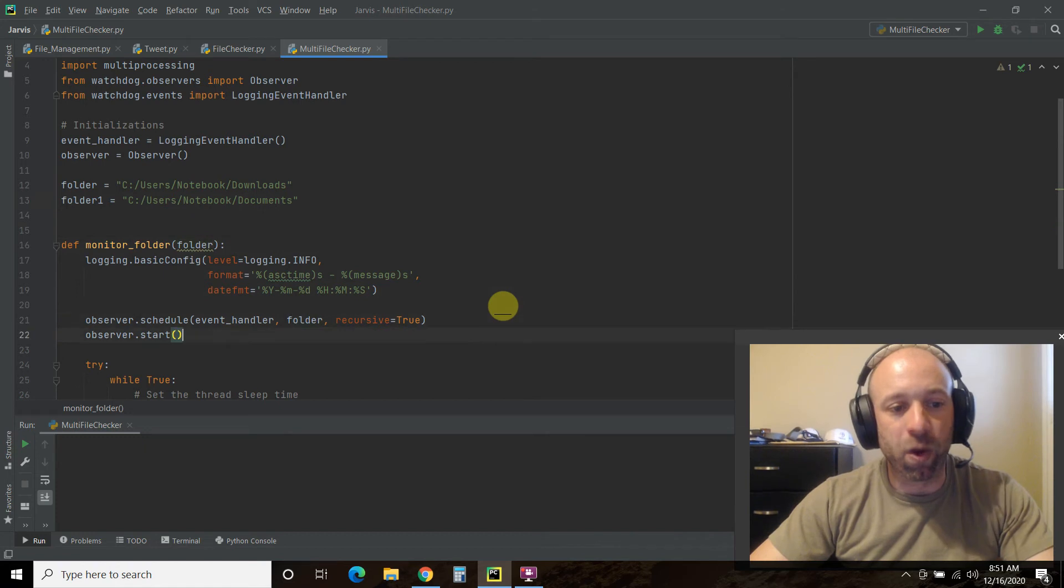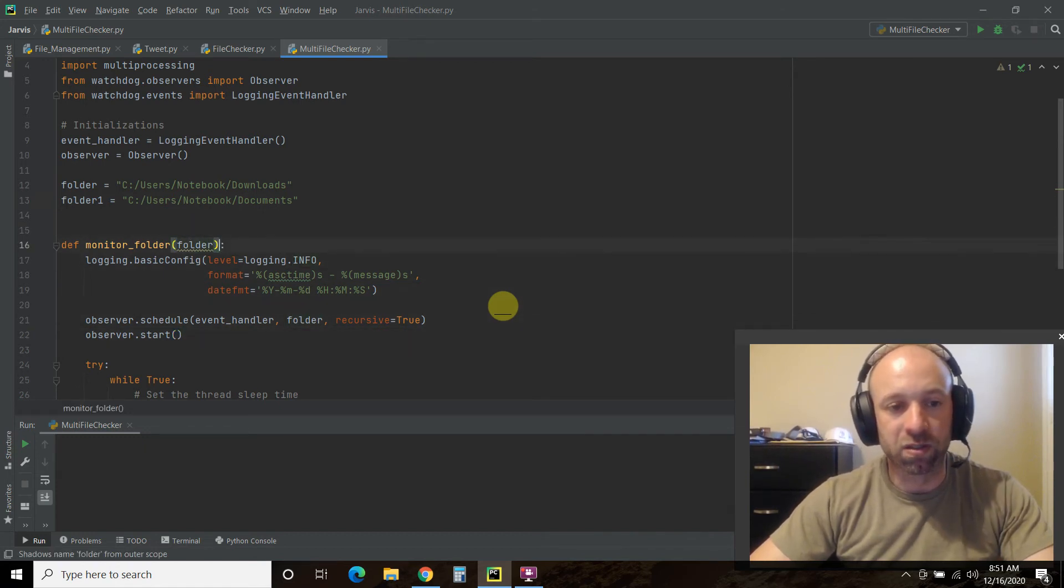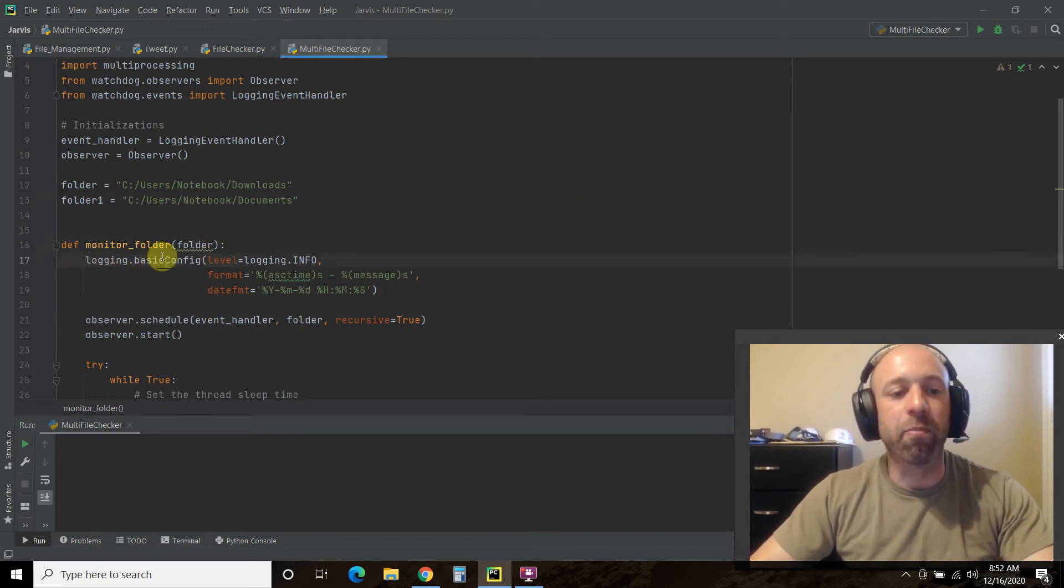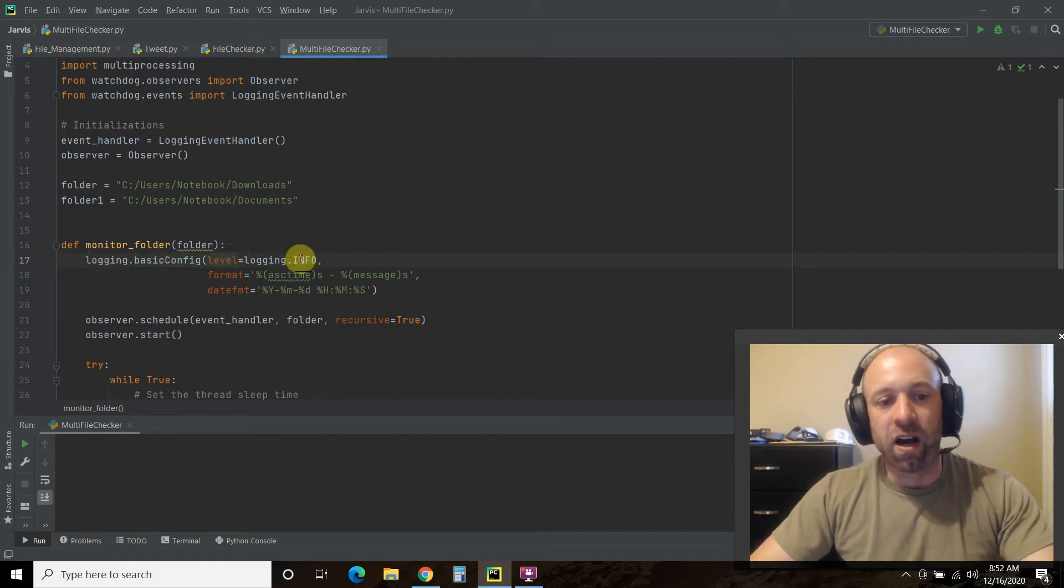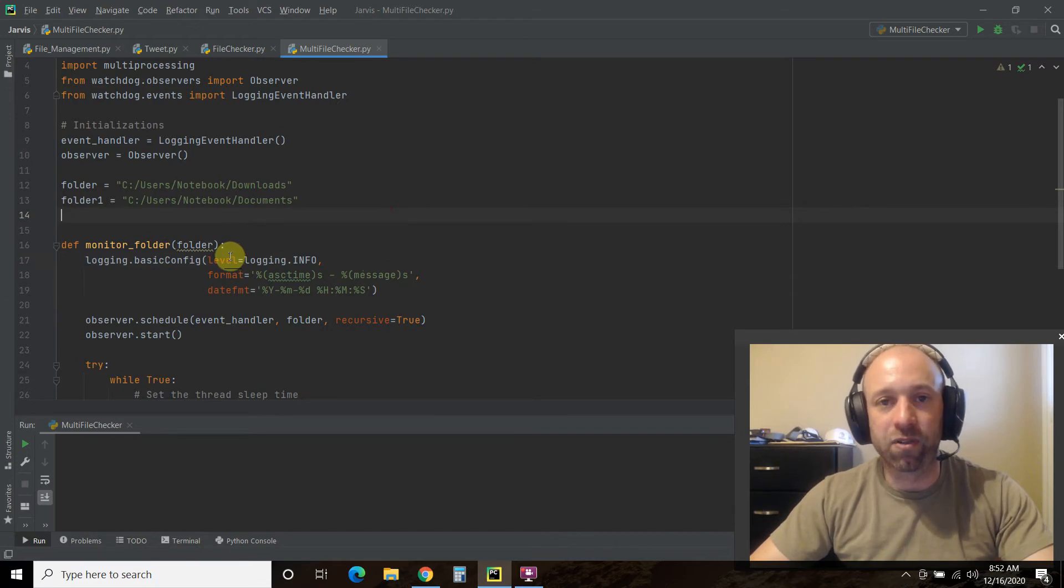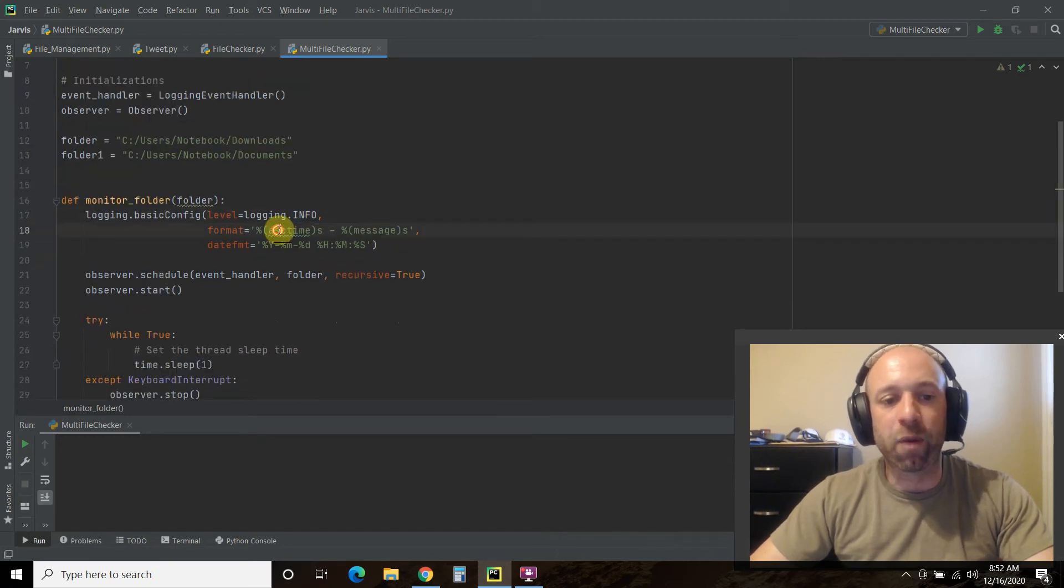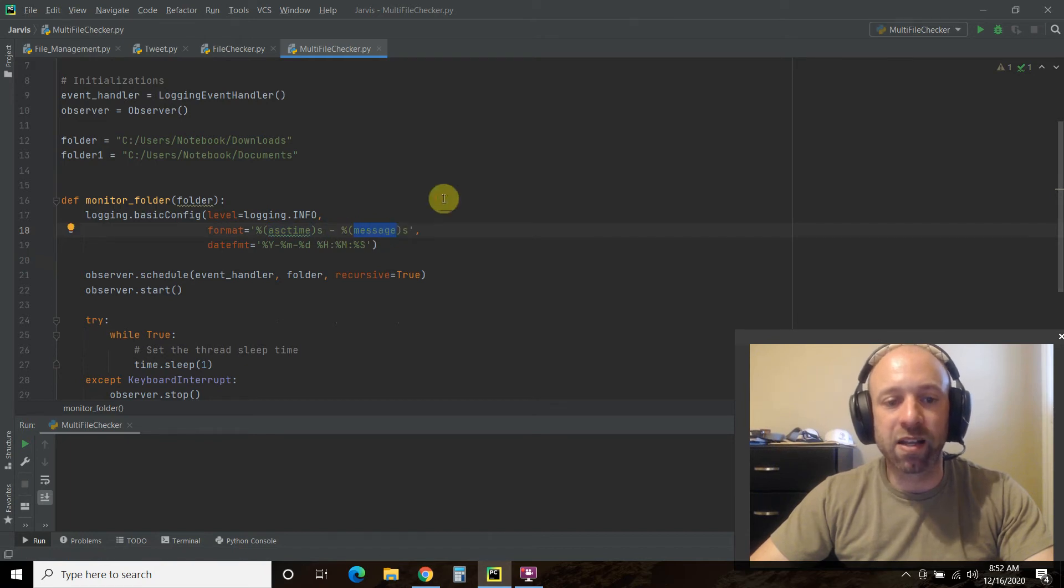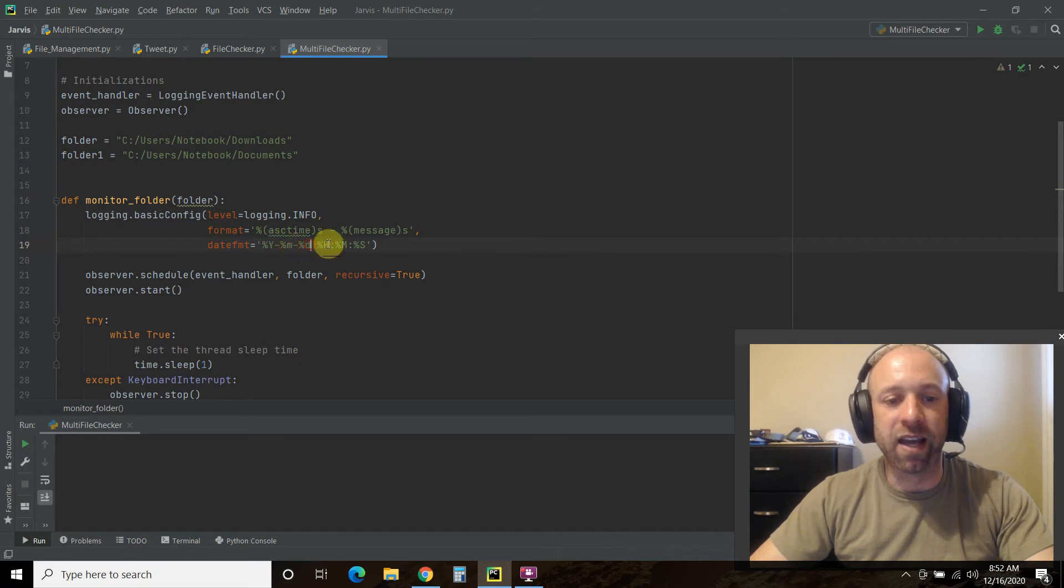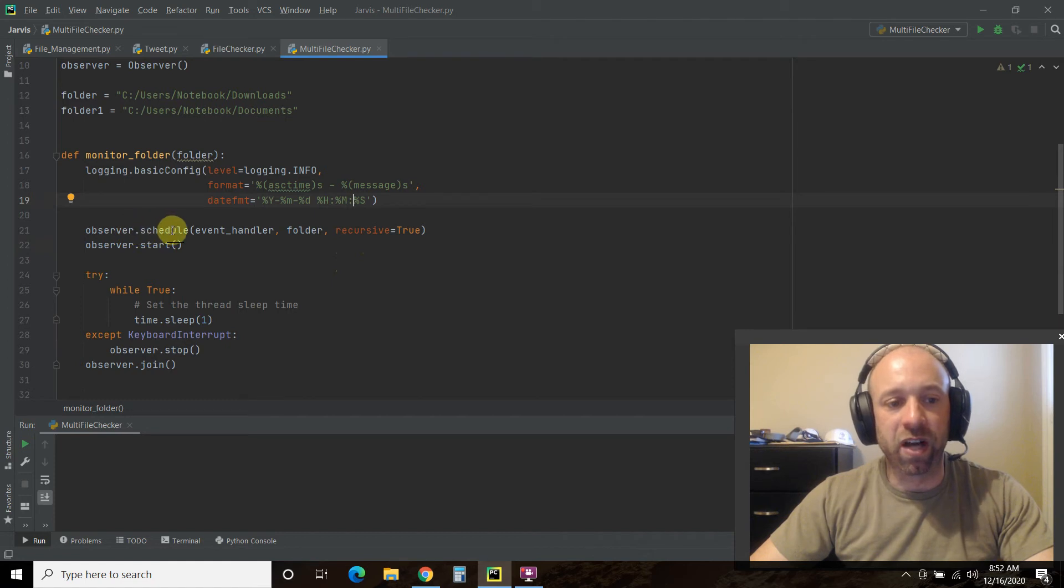Then we're only going to have one function called monitor_folder and it's going to accept the folder. If you're unfamiliar with logging, then just do logging.basicConfig. These are info levels. So logging has different kinds of levels like info, error. The watchdog ones are just infos. The format, as you saw, was the time plus the message that you get. And then the date format of this ASCII time, I wanted year, month, day, hour, minute, second.